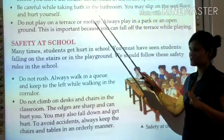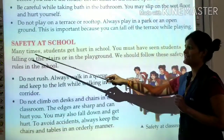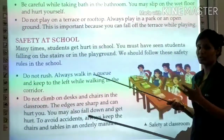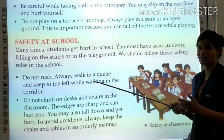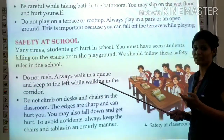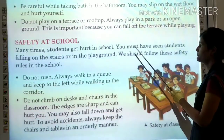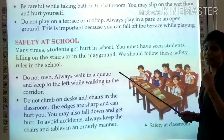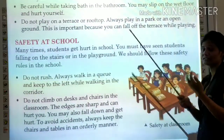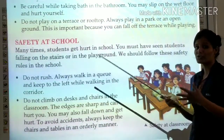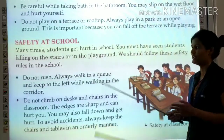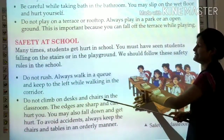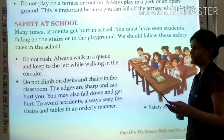Now, safety at school. Students get hurt in school many times because of mischievous behavior. You must have seen students falling on the stairs or in the playground. We should follow safety rules in school to avoid accidents.